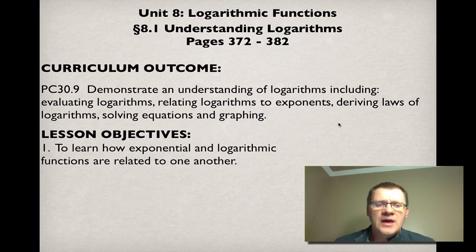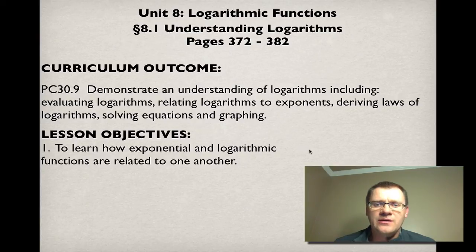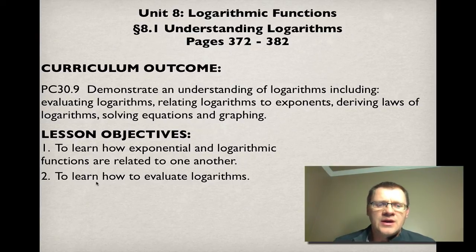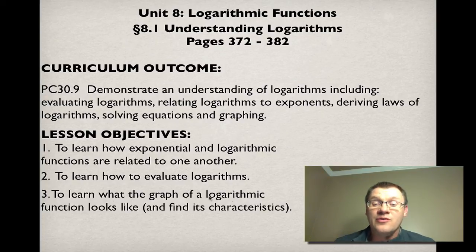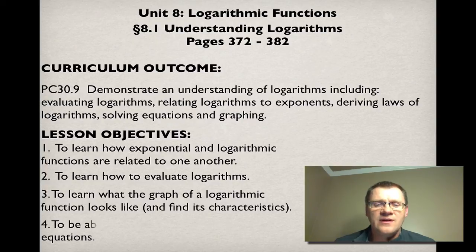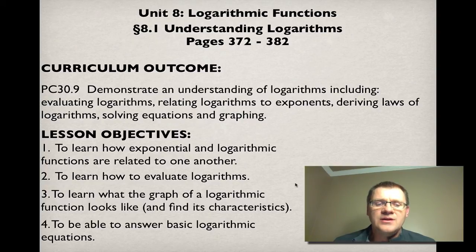Lesson objectives. Number one, we need to learn how exponential and logarithmic functions are related to one another. Number two, we need to learn how to evaluate logarithms. Number three, we need to learn what the graph of a logarithm function looks like and find its characteristics. And four, we need to be able to answer some basic logarithmic equations.